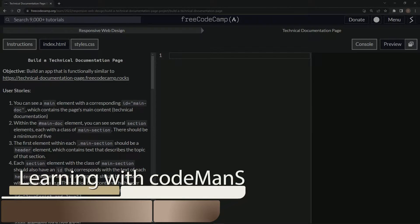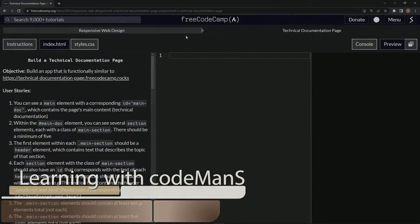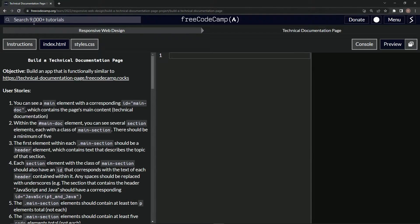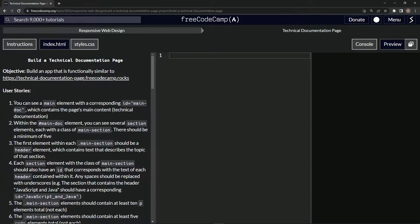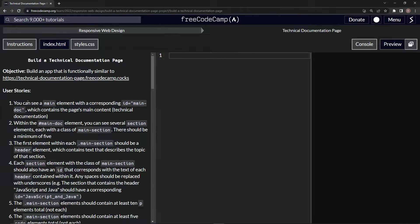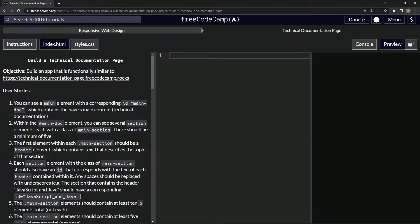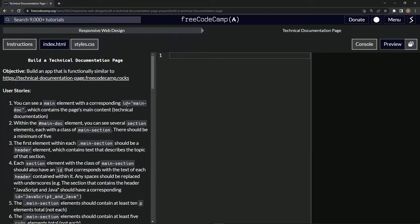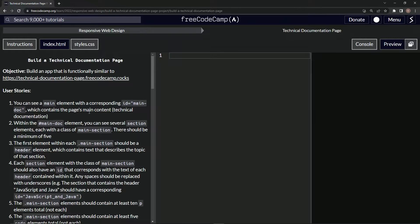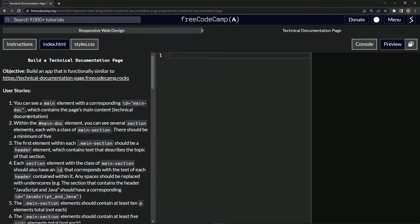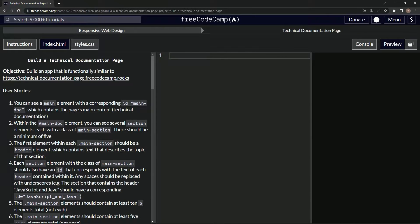Alright, now we're doing FreeCodeCamp Responsive Web Design - Build a Technical Documentation Page. User story number one: we're going to need to see a main element with a corresponding ID of main-doc which contains the page's main content, the technical documentation.